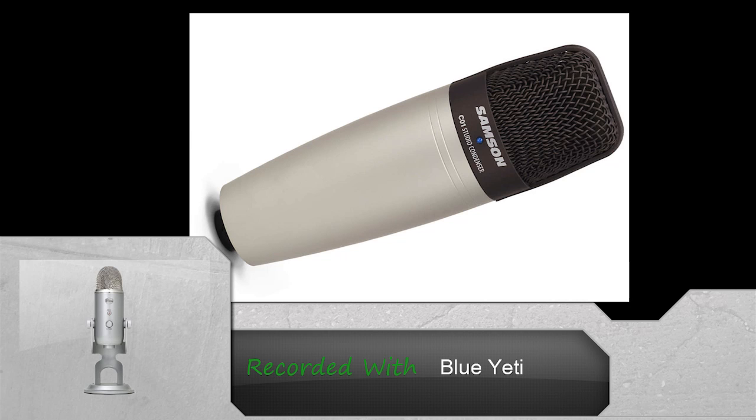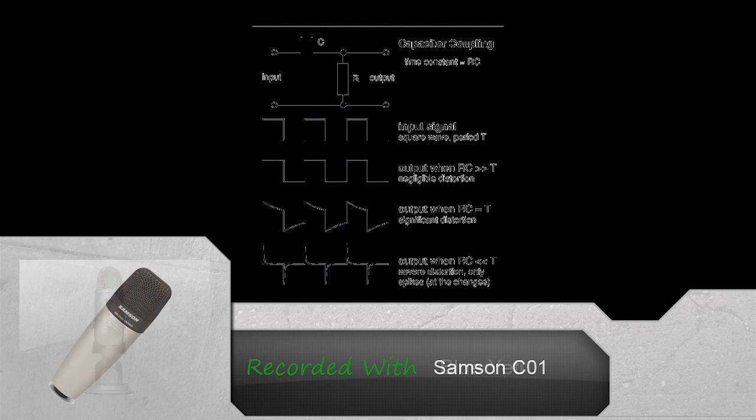On the other hand we have condensers. These are built in a very different way and as such are more delicate that a few bashes will damage it considerably. Condenser means capacitor, an electronic component which stores energy in the form of an electrostatic field. The term condenser is actually obsolete but is stuck as a name for this type of microphone which uses a capacitor to convert acoustical energy into electrical energy. They also require power from a battery or external source.